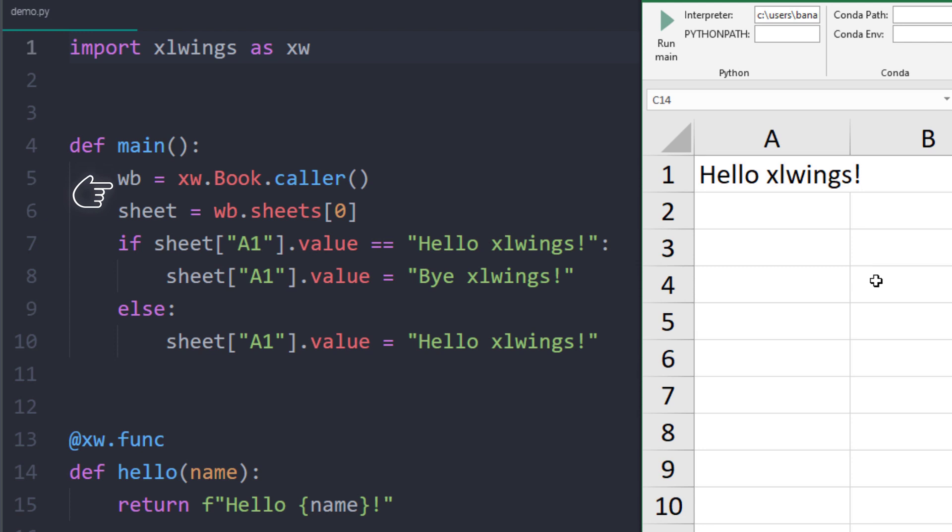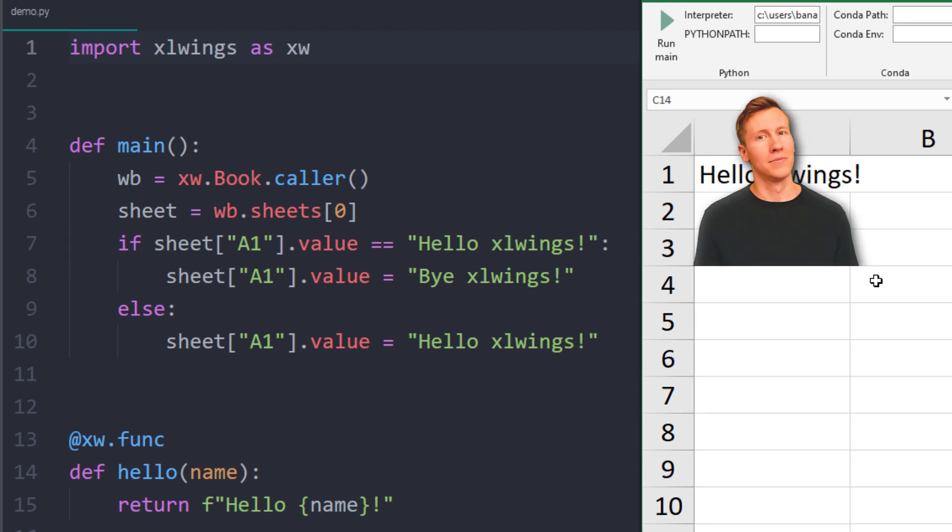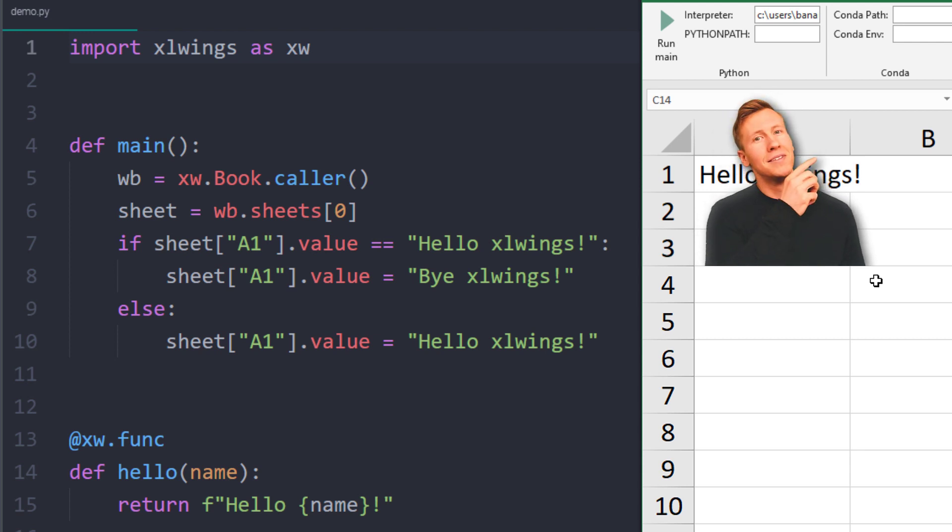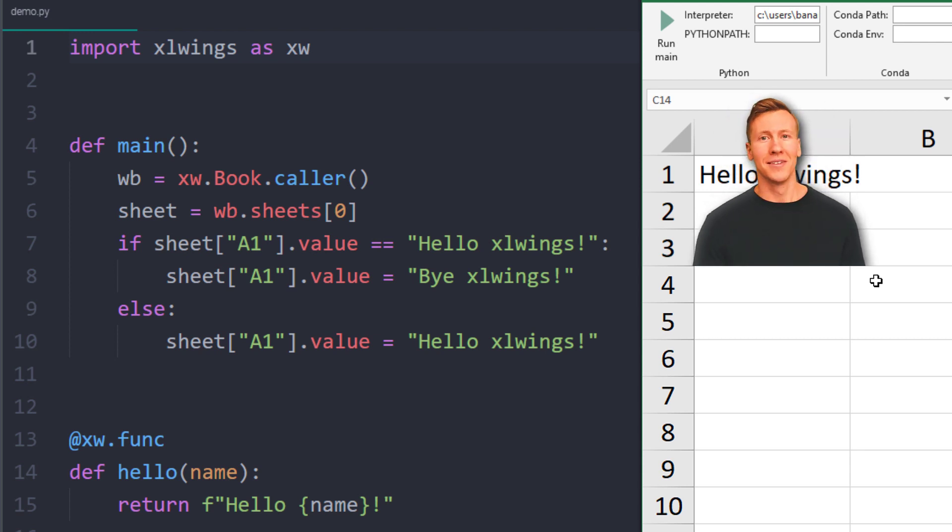Next we specify the sheet we want to work with. In our case, the first worksheet, so at index position 0. After that, we will read and write the values from cell A1. If you want to learn more about the capabilities and syntax of xlwings, I recommend checking out my tutorial, which I will link in the info card above.